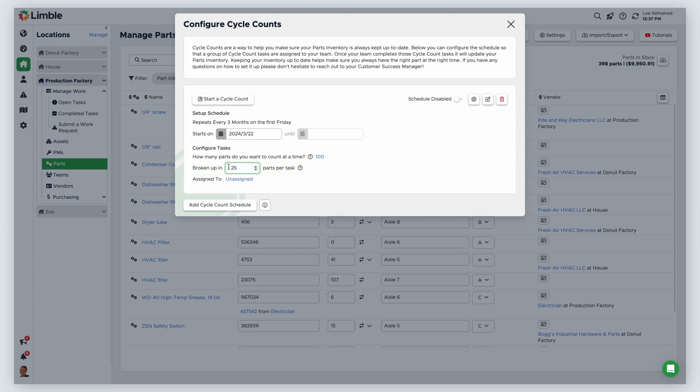Since I am counting a total of 100 parts, and I want to break up my cycle count by 25 parts per task, Limble will batch 25 parts into 4 separate tasks since 25 times 4 brings me to a total of 100 parts.